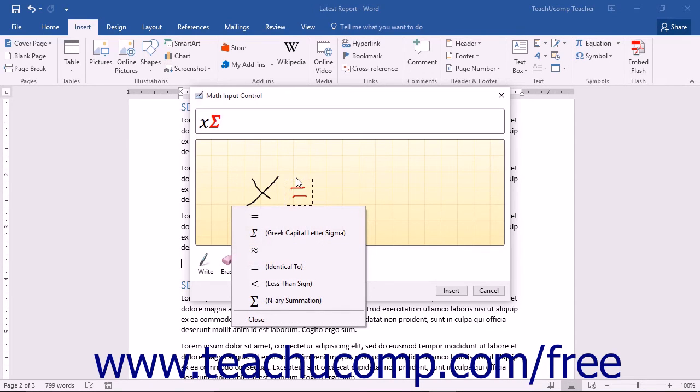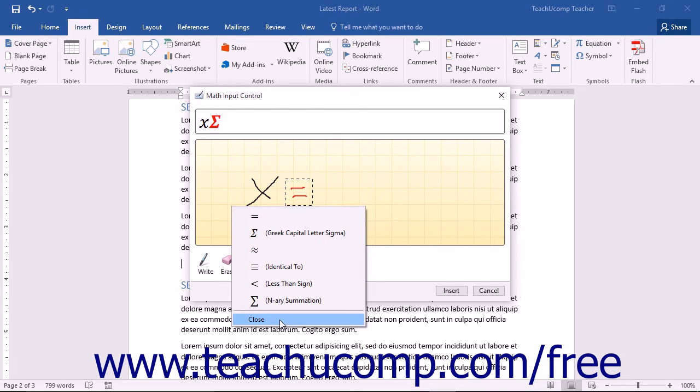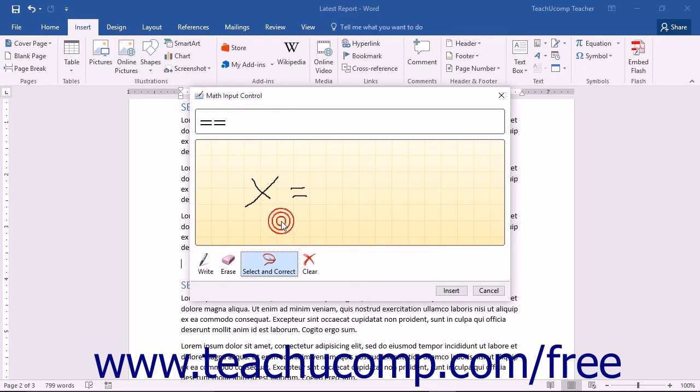From this menu of options, you can choose the option you're trying to create. If you don't see what you're trying to create, choose the Close command in the pop-up menu or simply click away from it to close it. You'll then need to erase the symbol using the Erase tool and attempt to draw it again.